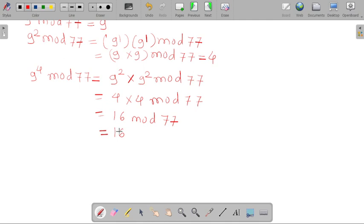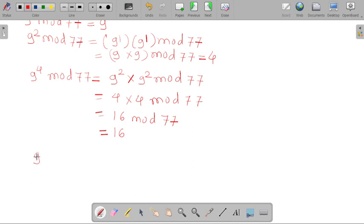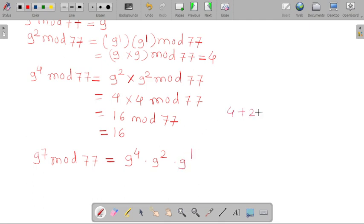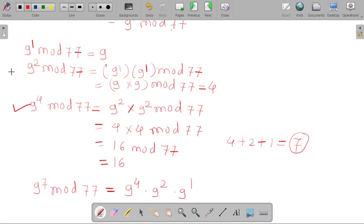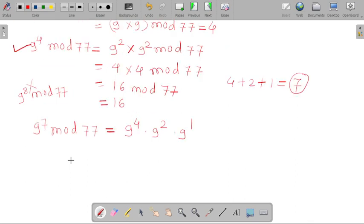We need to calculate 9 raised to 7, not 9 raised to 8. We can write 9 raised to 7 mod 77 as 9 raised to 4 into 9 raised to 2 into 9 raised to 1, because 4 plus 2 plus 1 equals 7. That's why we calculated the mod values of 9 raised to 4, 9 raised to 2, and 9 raised to 1. Since 9 raised to 8 is not needed, we directly write 9 raised to 4 into 9 raised to 2 into 9 raised to 1 mod 77.